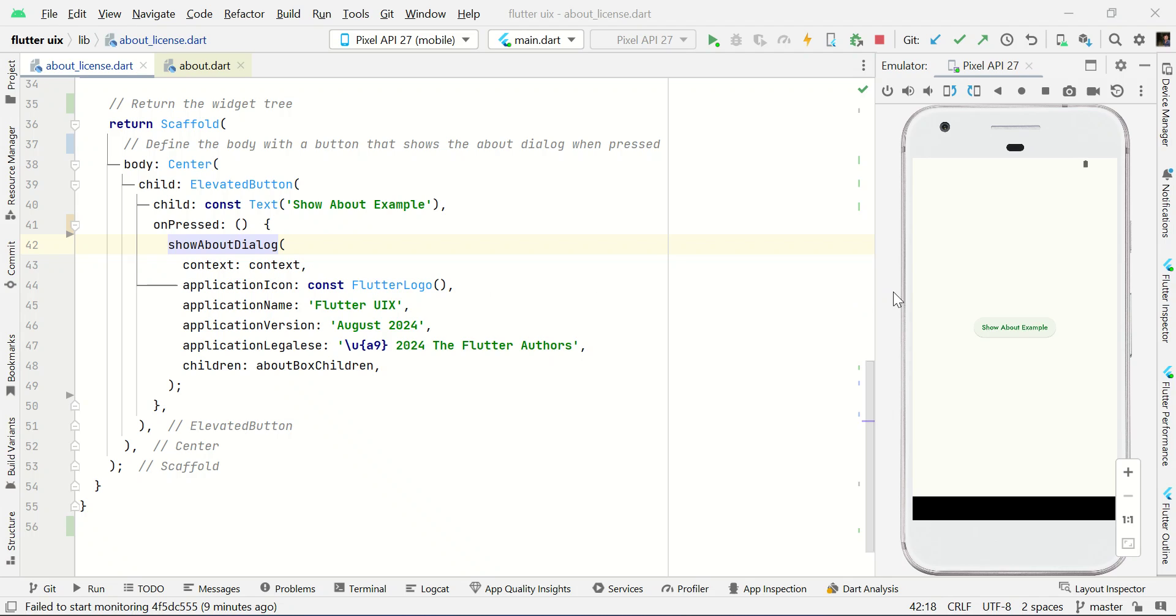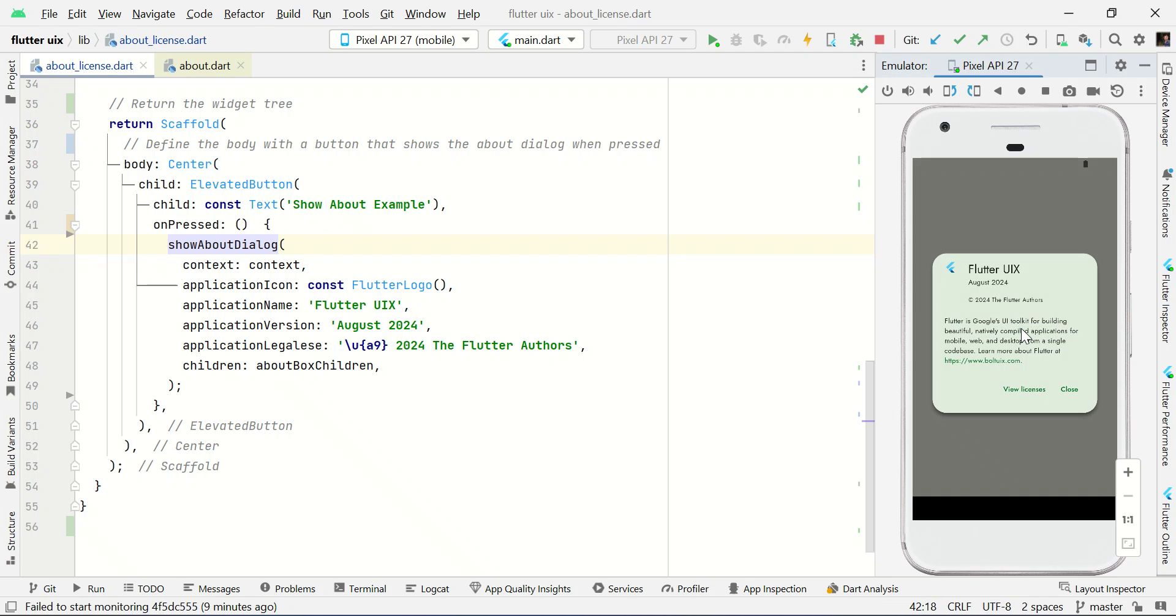Let's see an example. If I click this button, you can show a dialog box like this about your app, logo, and name.